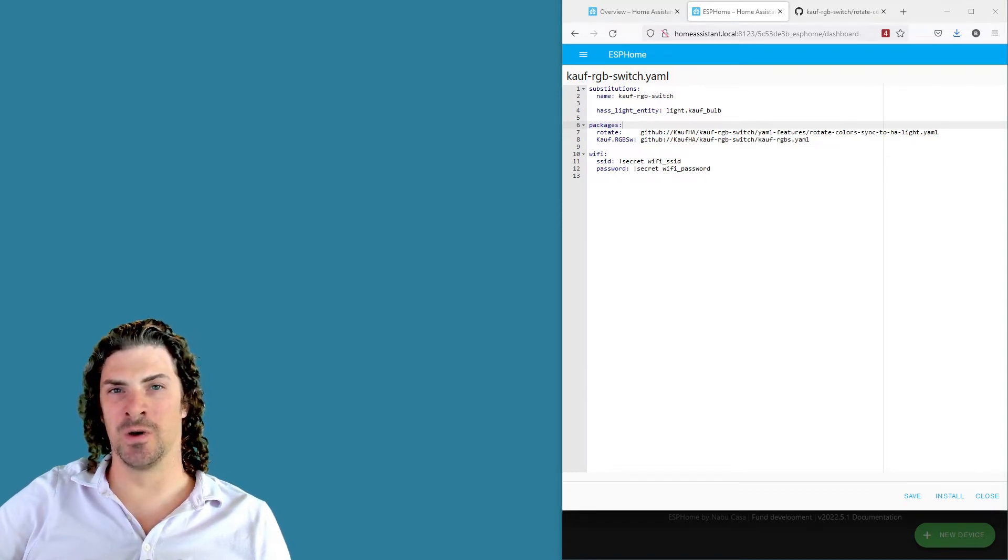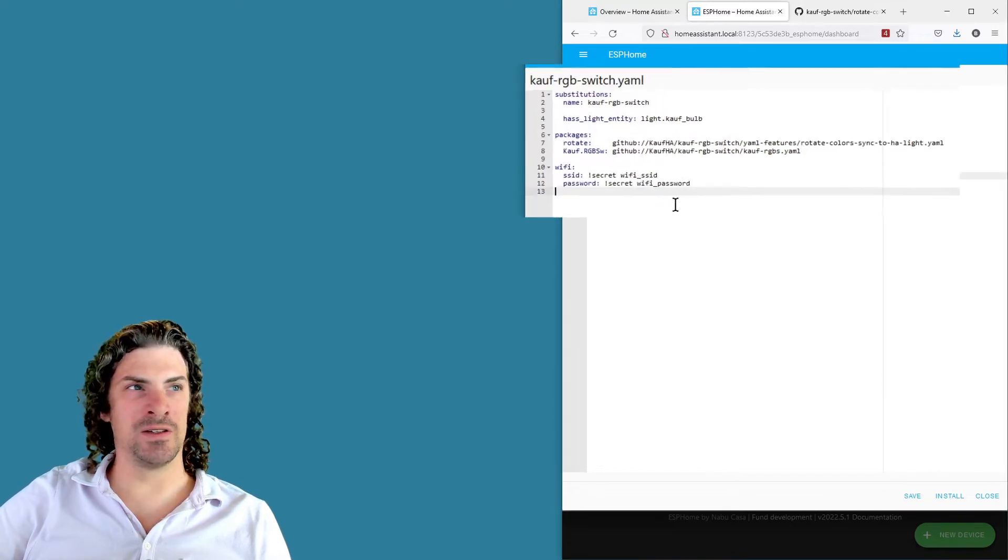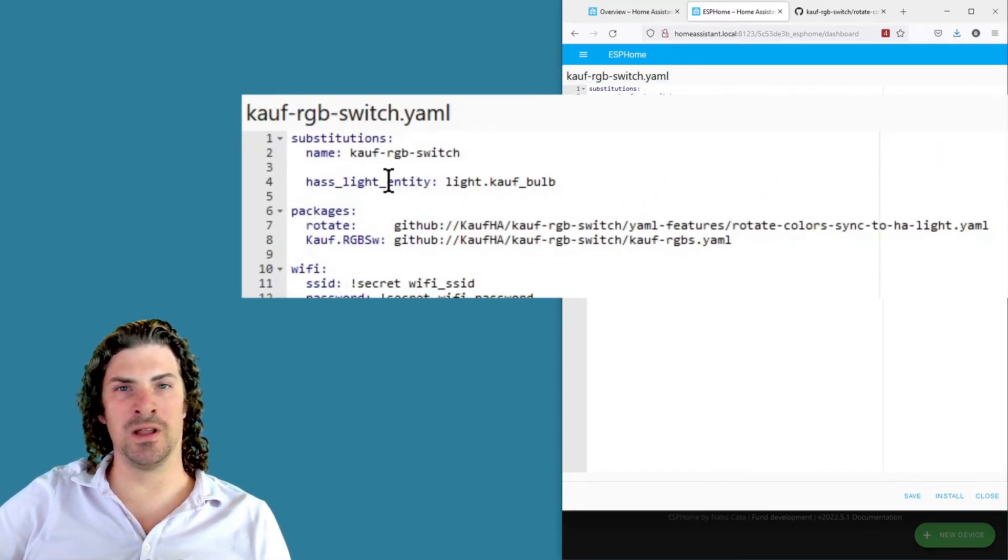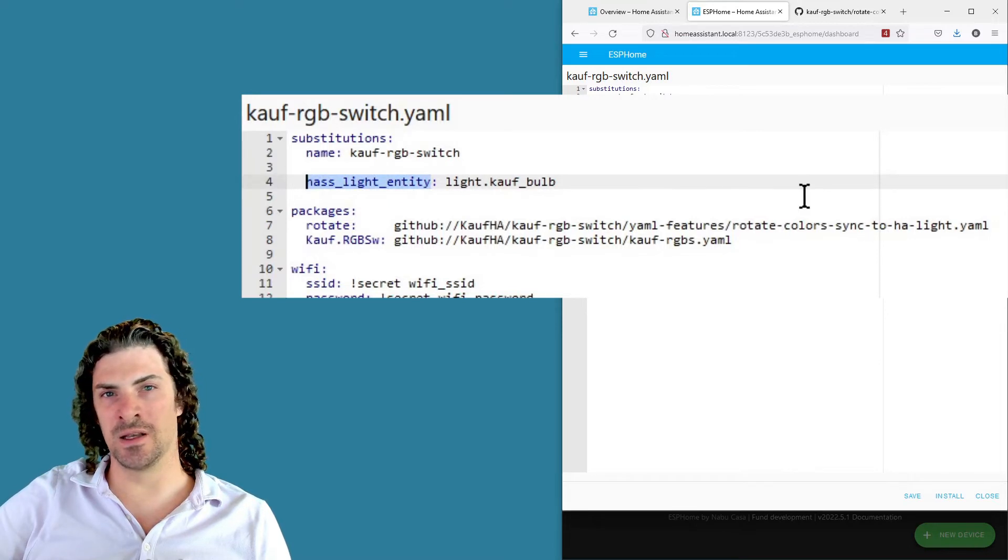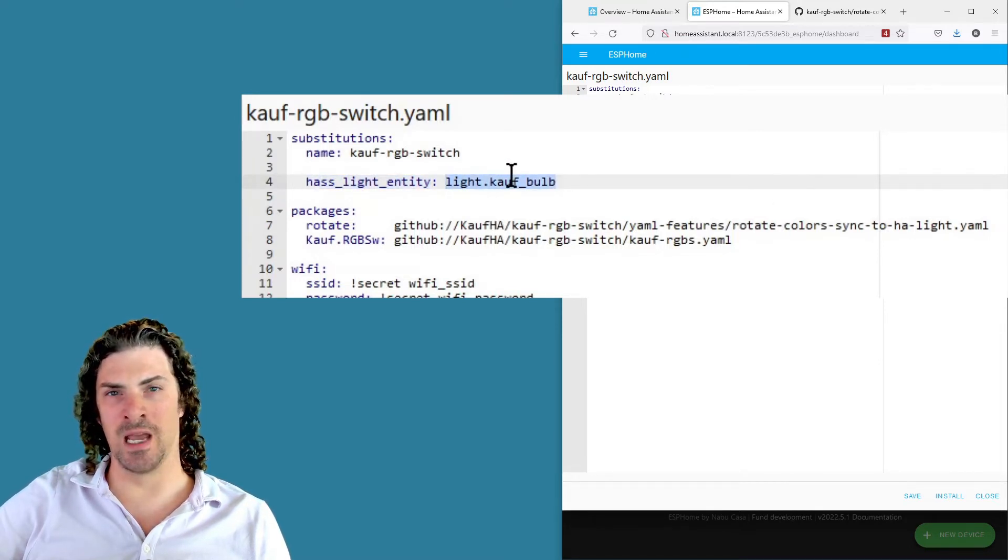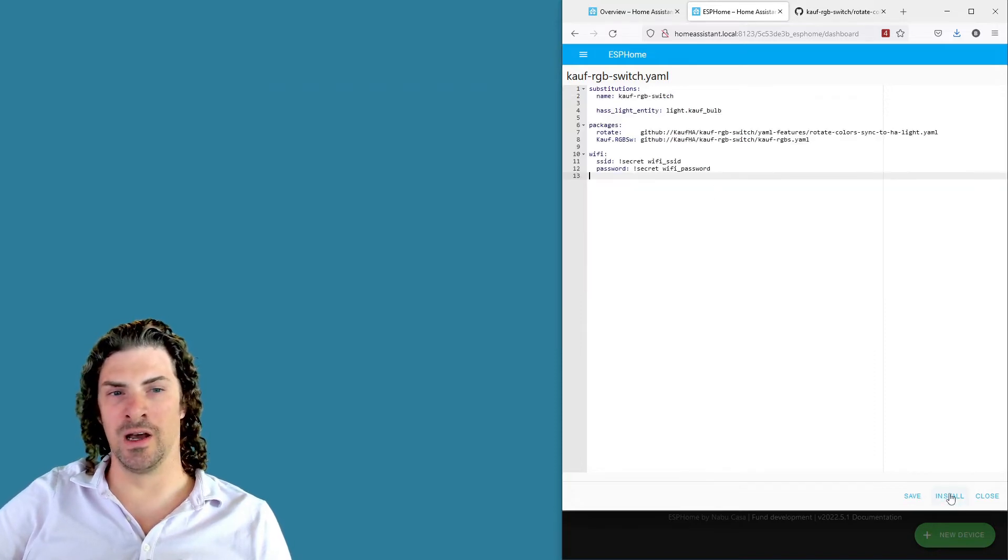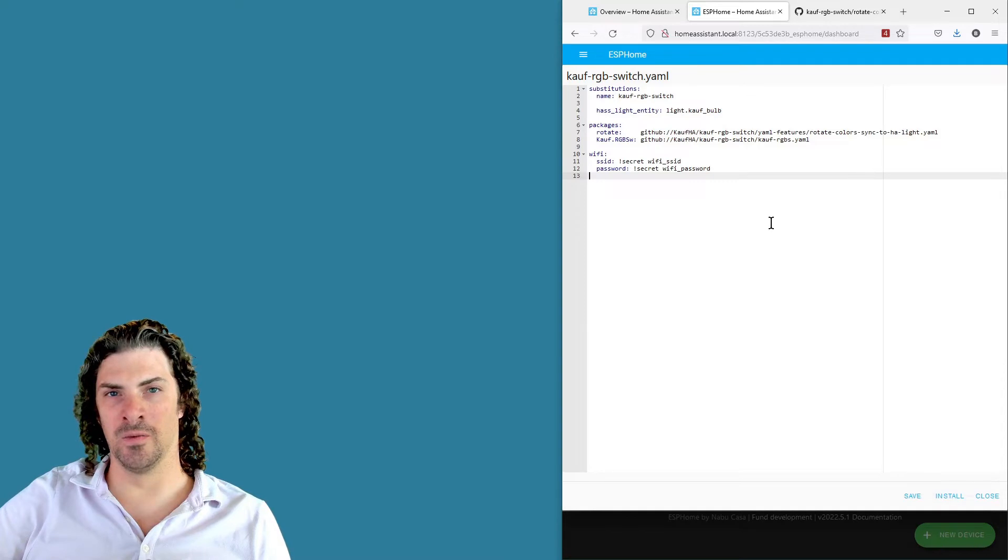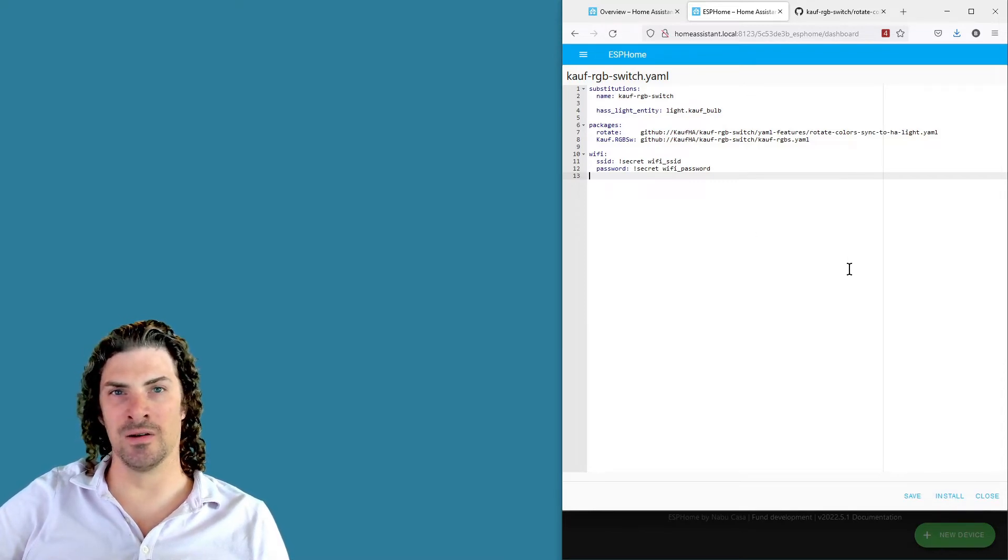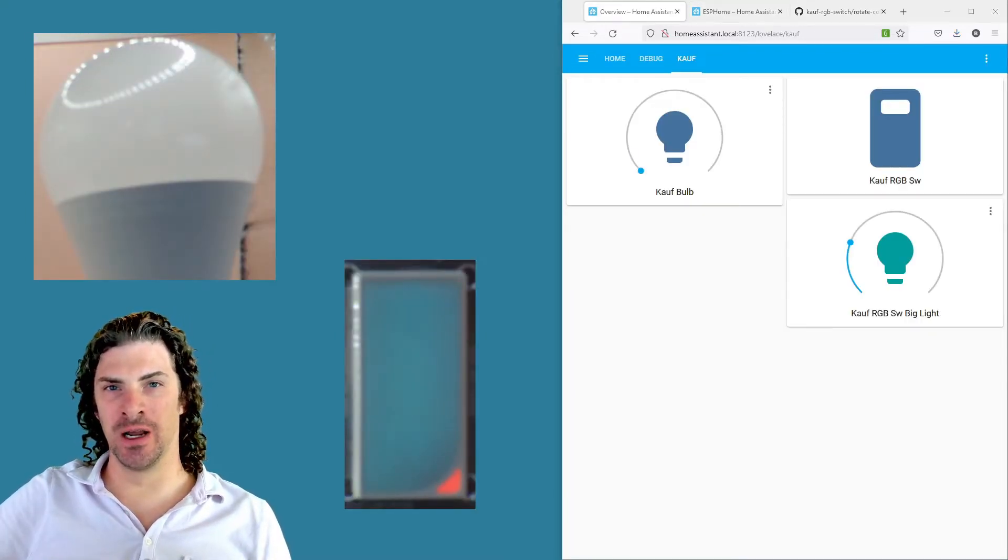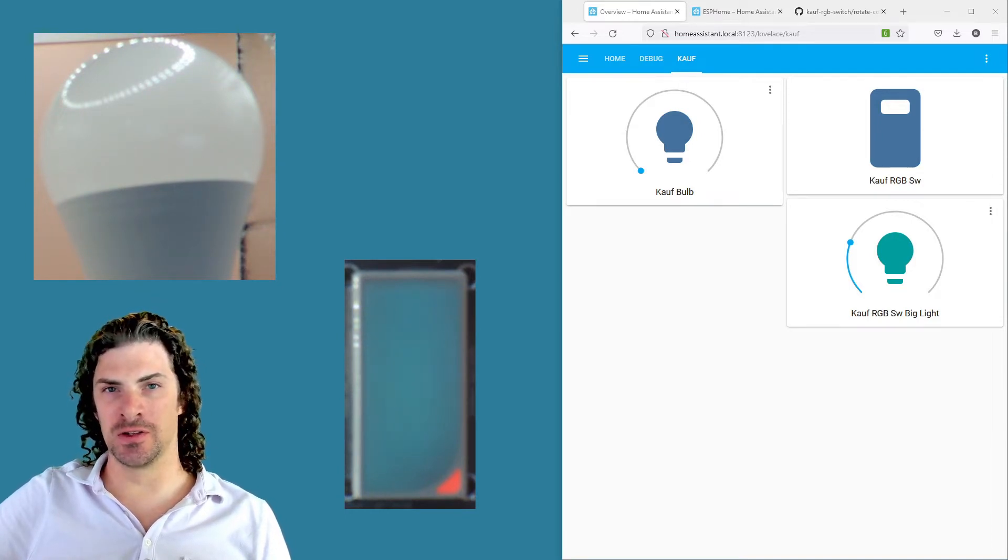So we got the switch rotating through colors when we hold the button, and that's pretty cool. But we really, to make the most of this, want to be syncing that to a light. So head back to your YAML file and to do that you add has light entity substitution and then set it to the name of the light entity or the entity ID that you want to control. Then go ahead and install, it's gonna recompile the firmware and flash it back to the switch.